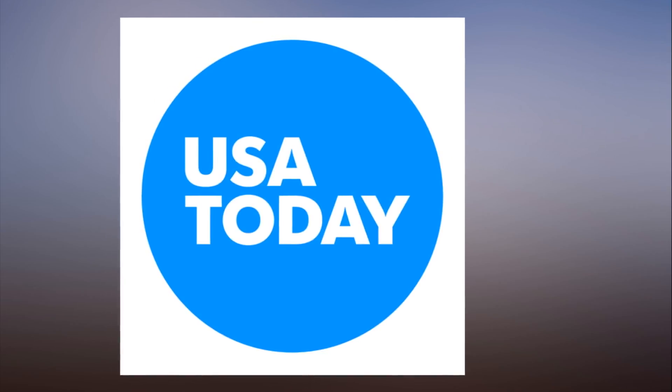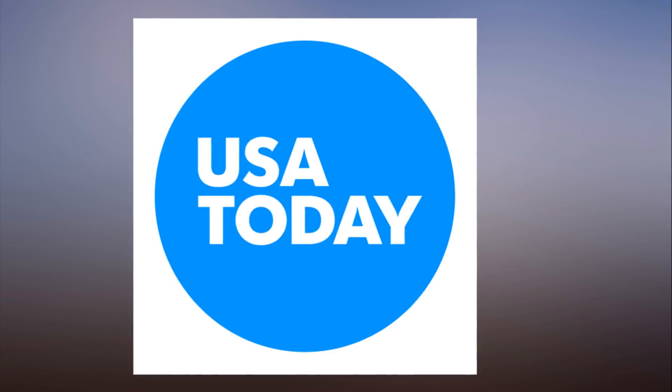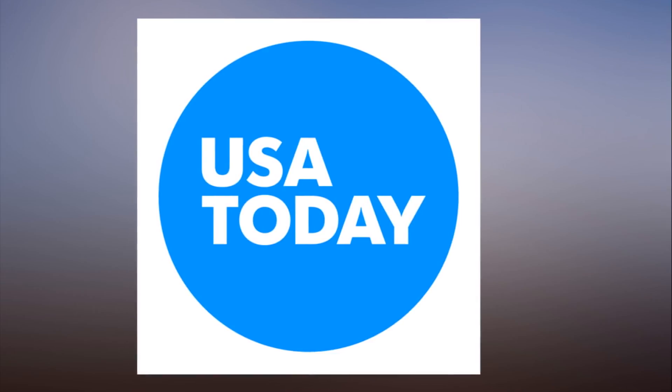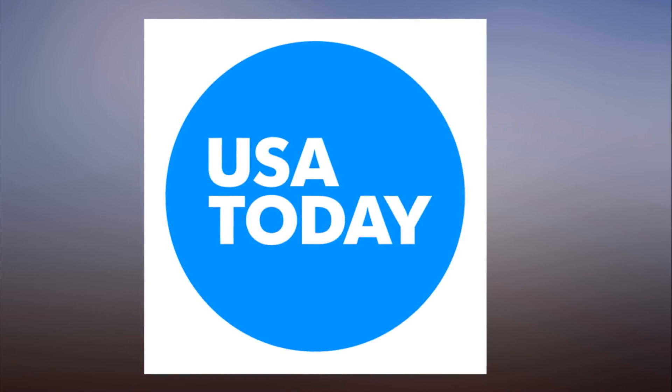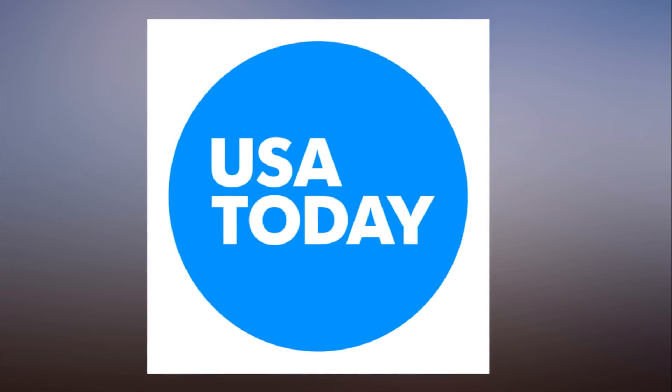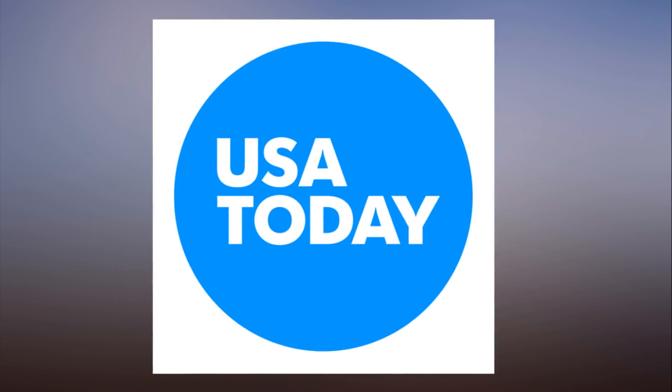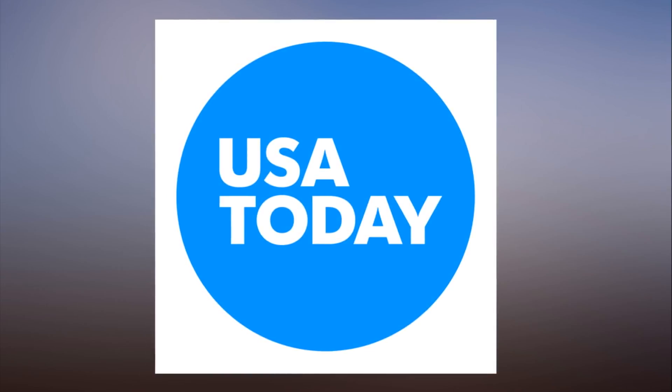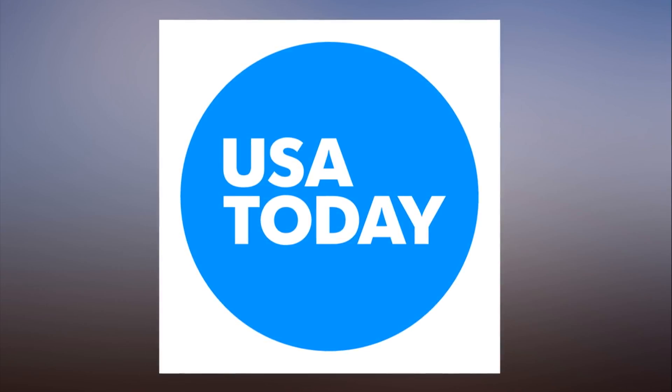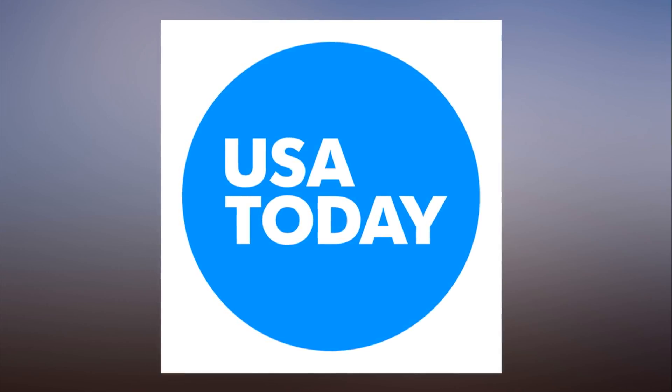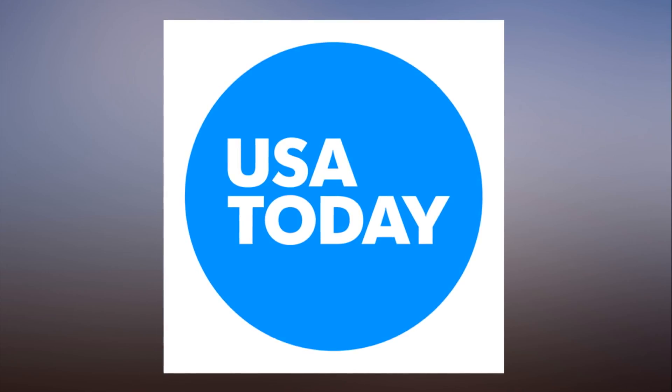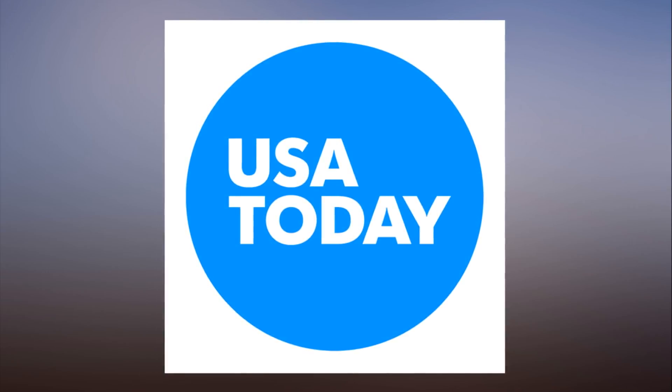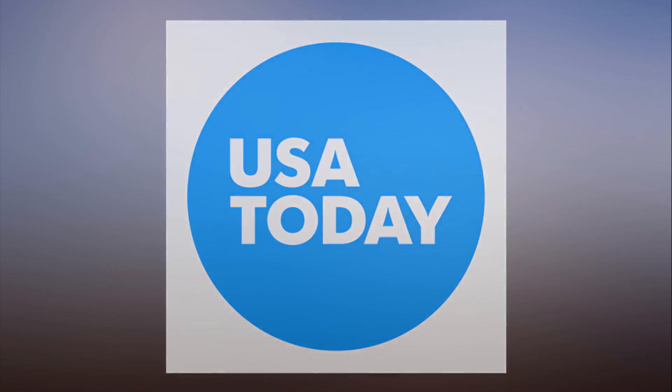Jackson State leads the all-time series 59-62. More AP College Football at collegeofootball.ap.org and twitter.com/ap_top25.